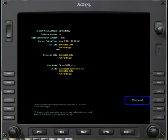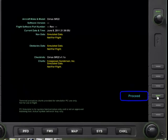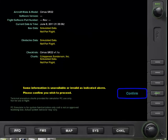Begin by checking the data on the right IFD to confirm it is correct. If it is correct, go ahead and hit proceed. Information comes up that is normal for the simulator — that some information is unavailable — confirm that.